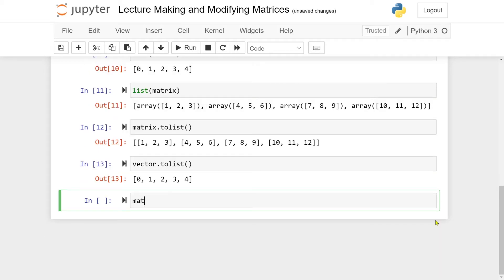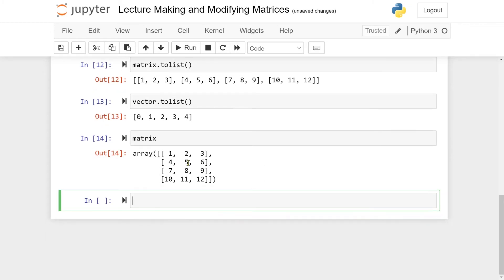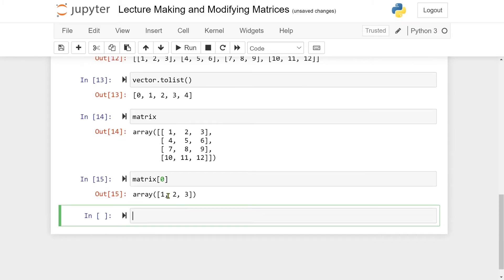Let me print out the matrix — it's the numbers from 1 to 12 arranged in a pattern. To take out a specific row, for instance the first one, you take the matrix and plug in the zero index, just like with lists. You get back the first row. Additionally, you can reassign a row.